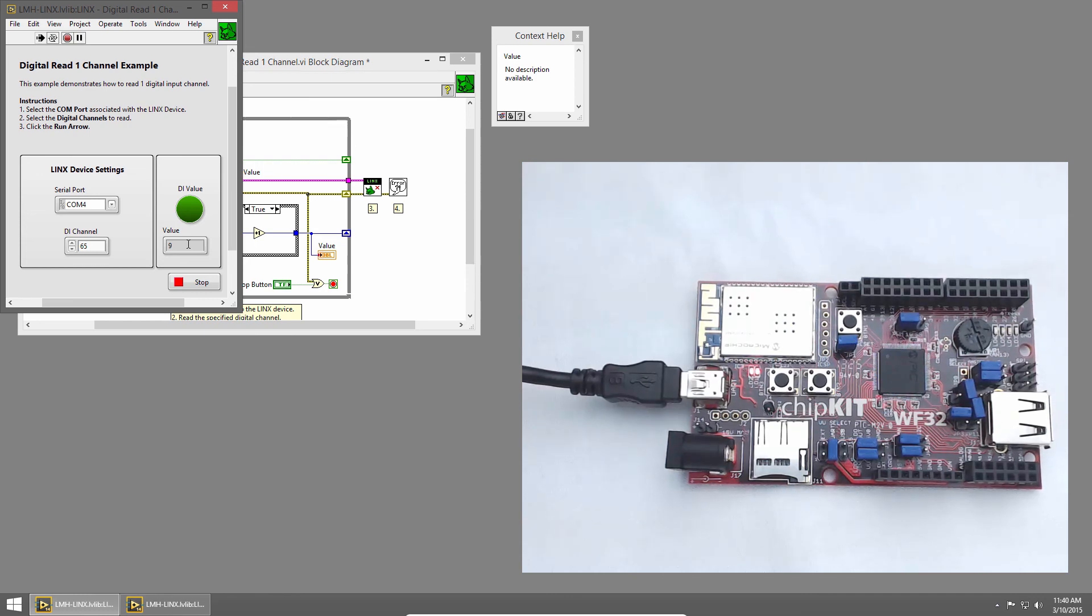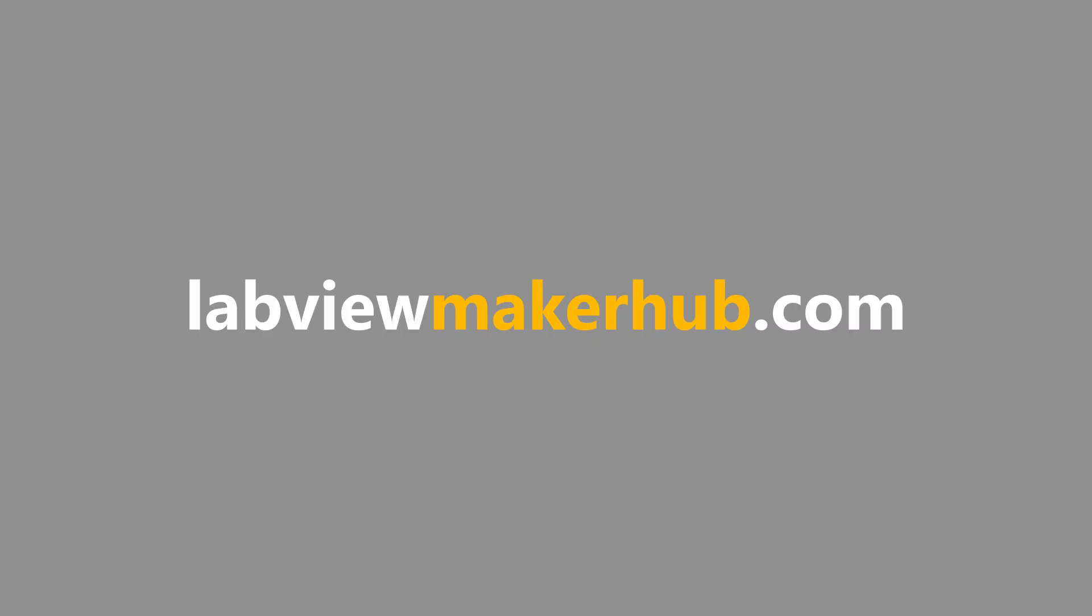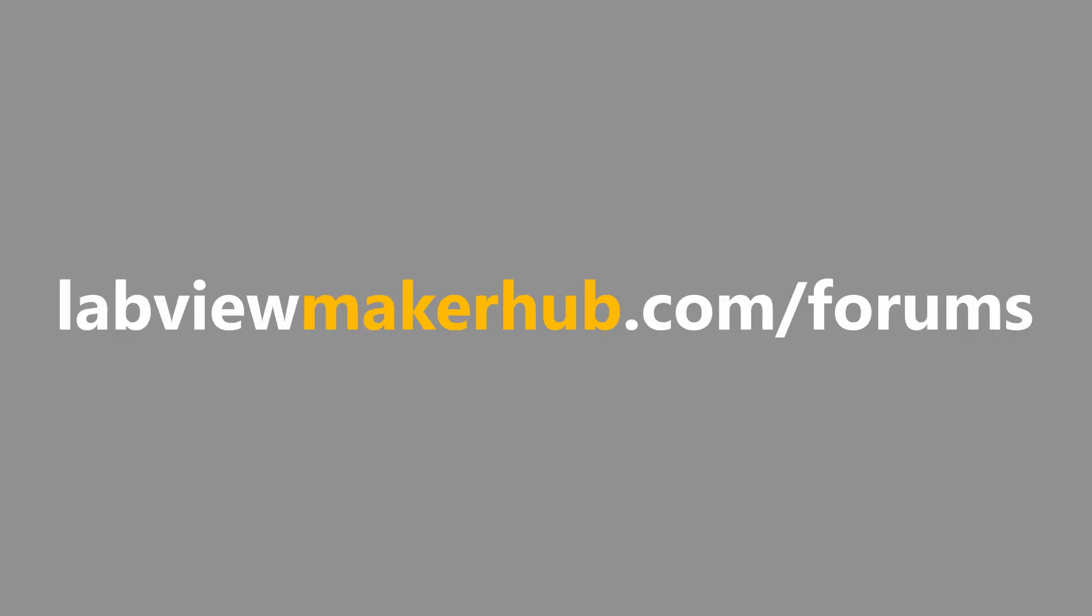In the next section, we'll talk about using multiple push buttons. Make sure to check out labviewmakerhub.com for more tutorials and projects and ask any questions you have on the Maker Hub forums at labviewmakerhub.com slash forums.